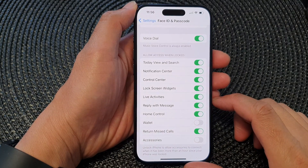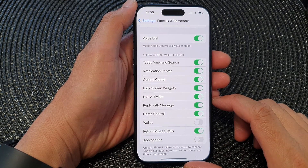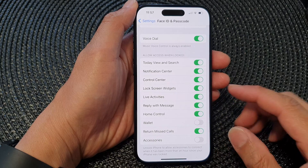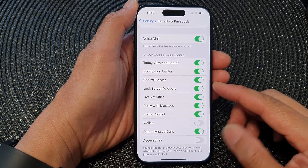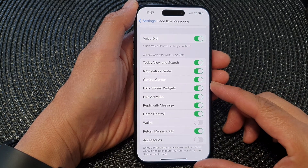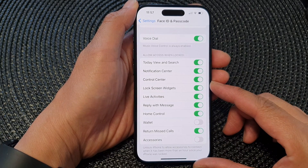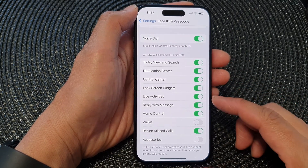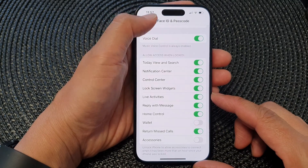Hey guys, in this video we're going to take a look at how you can enable or disable Control Center on the lock screen on the iPhone 15 series.